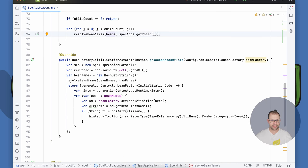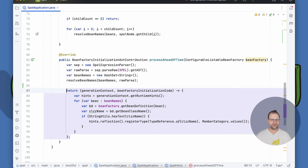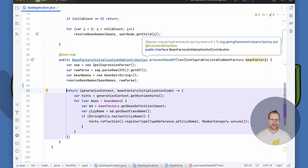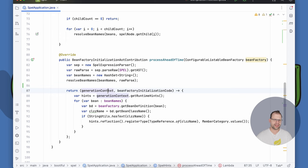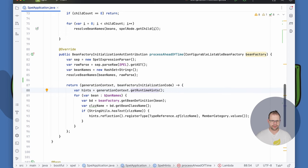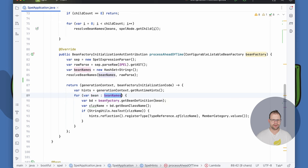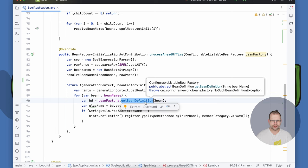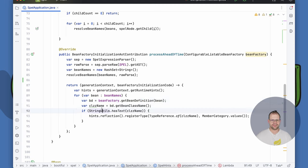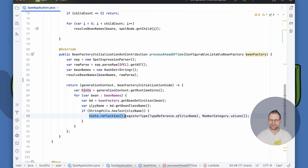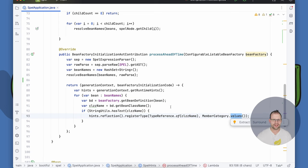With those bean names, implement a BeanFactoryInitializationAotProcessor that contributes runtime hints. For each bean name found in the SpEL AST, look up the bean definition, get its bean class name, and register a reflection hint with MemberCategory.VALUES for that type. This ensures GraalVM knows about the types being reflectively invoked via SpEL at compile time, so at runtime the call to .uid() on customerService succeeds in native image.